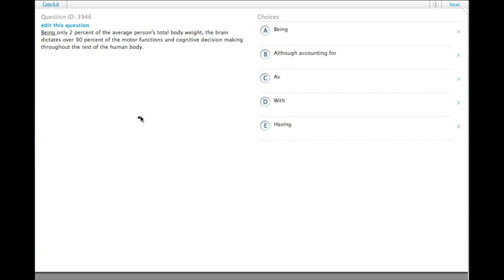So this one can be kind of tricky because a number of the answer choices are actually grammatically correct.